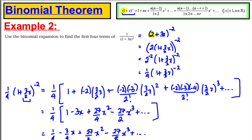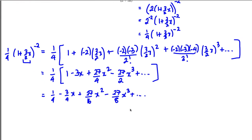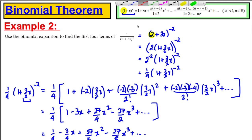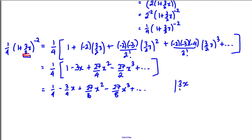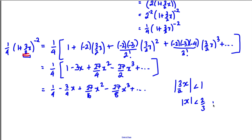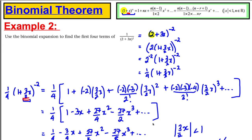But have we forgotten anything? It's vitally important to state for which x this is valid — do not forget this. The binomial theorem is valid only when the modulus of the expression inside is less than 1, so we need |(3/2)x| < 1. Multiplying both sides by 2/3, we need |x| < 2/3. You must state that to get your marks.